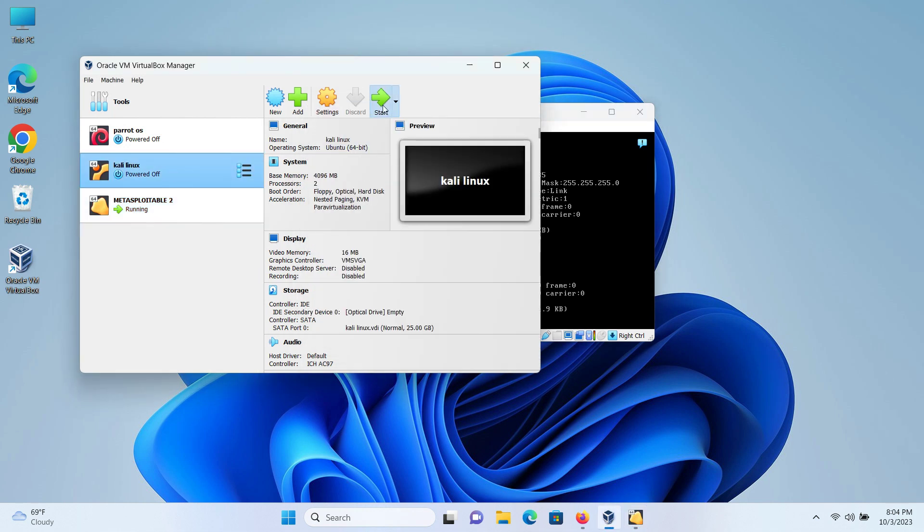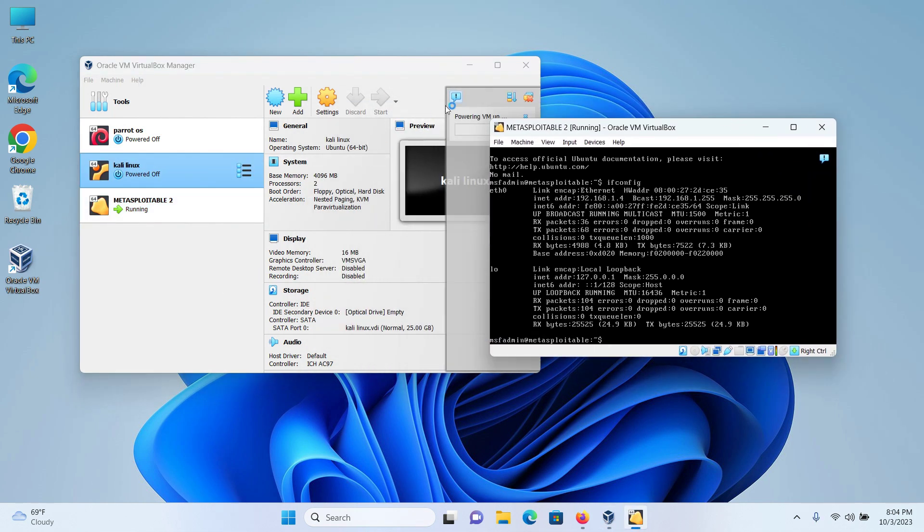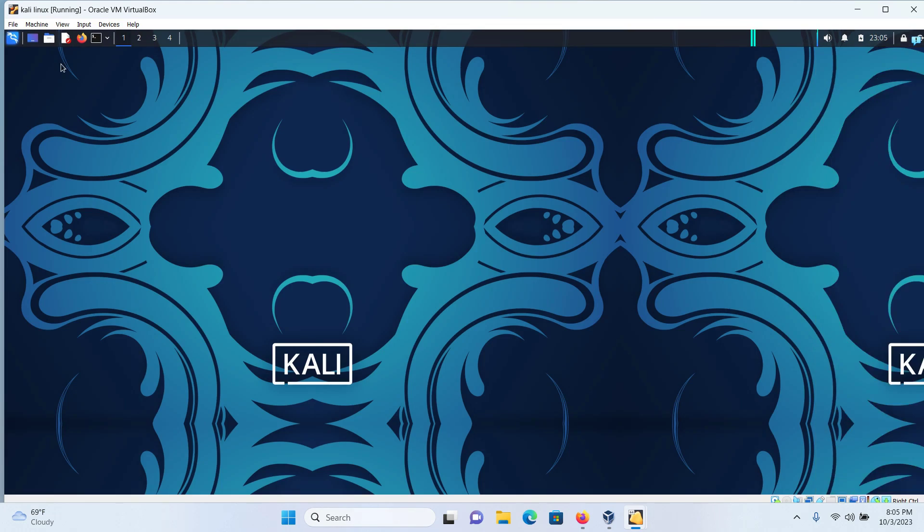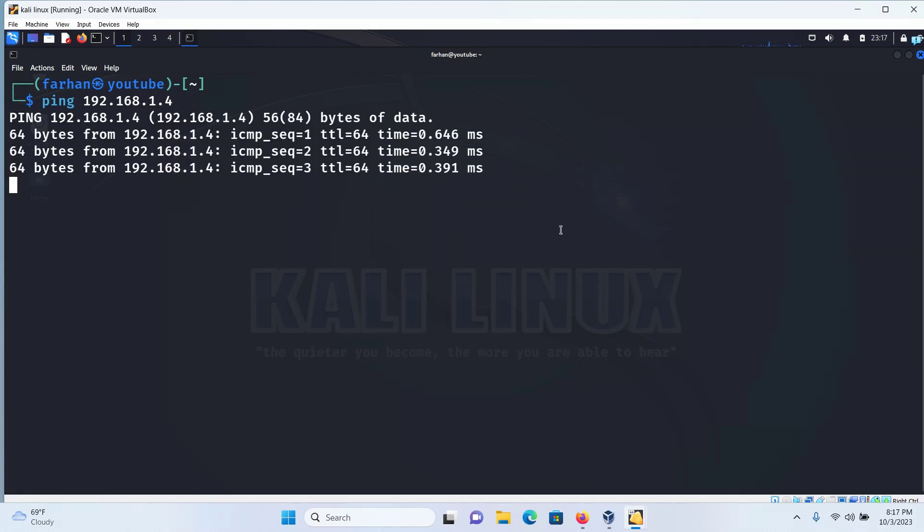If I check my IP with the ifconfig command, I can see my IP address is 192.168.1.4. Now let's start my Kali Linux and see if I can reach this Metasploitable 2 from my Kali Linux.